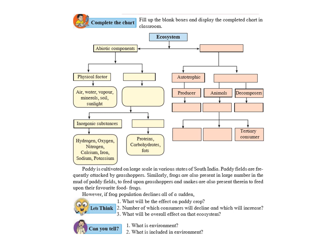Now, they have given you an example. Paddy is cultivated on large scale in various states of South India. Paddy is nothing but rice field. Paddy fields are frequently attacked by grasshoppers. Similarly, frogs are also present in large number in the mud of paddy field to feed upon the grasshoppers and snakes are also present therein to feed upon their favorite food.